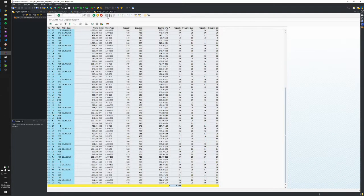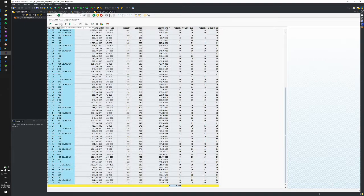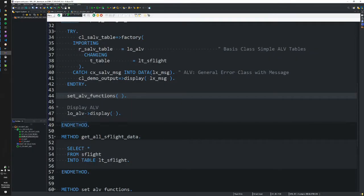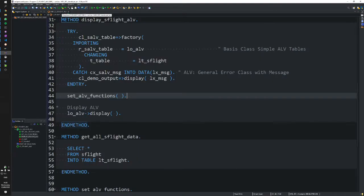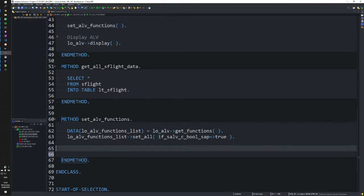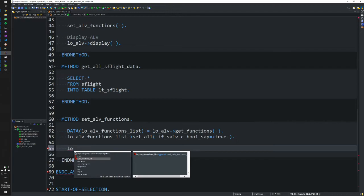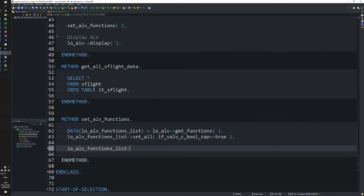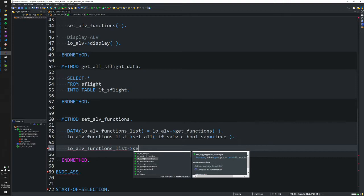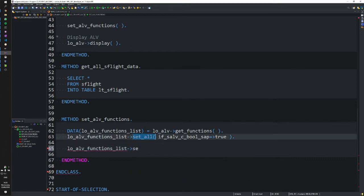Now that we have this toolbar, you might decide to tweak it further and only allow certain icons. We can go back to our SET_ALV_FUNCTIONS method, and with that same object, after displaying all the functions at the top in the toolbar, we can get more specific. All these different methods can be set to either true or false—false in this case because we want to hide them, since we've already set all to true.